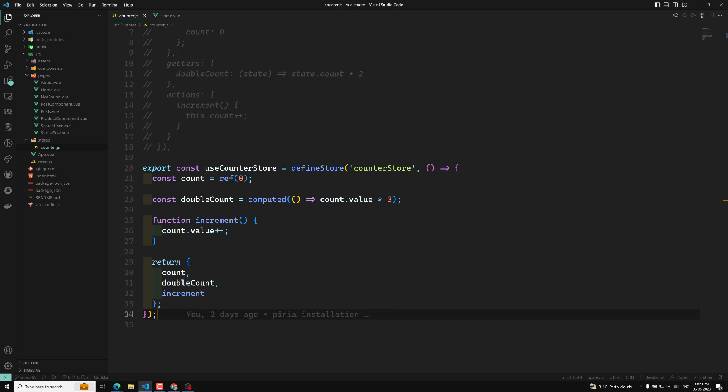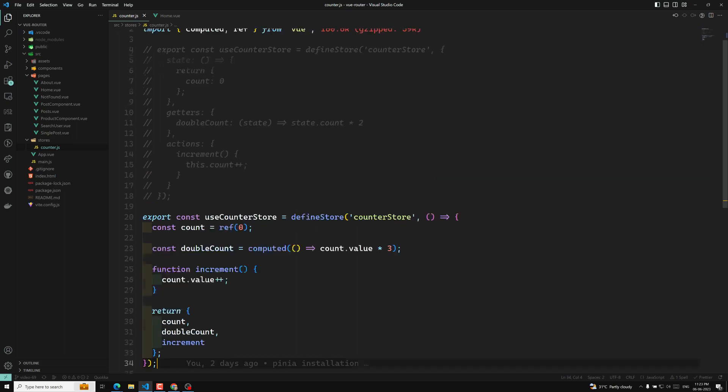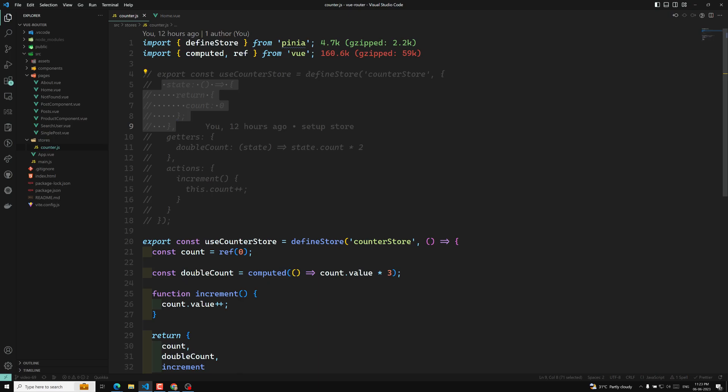Now it is time for us to learn about the state variable. The state is most of the time the central part of your store. People often start by defining the state that represents their app. In Pinia, the state is defined as a function.